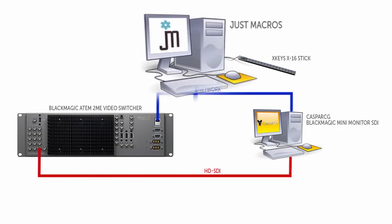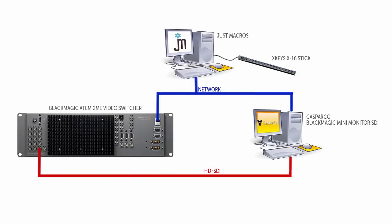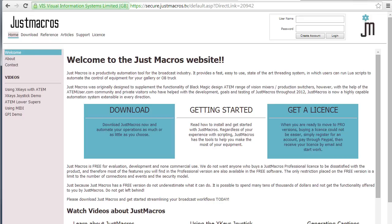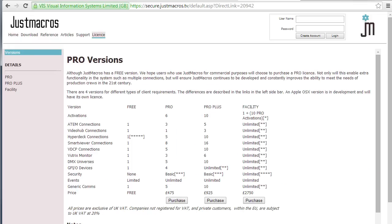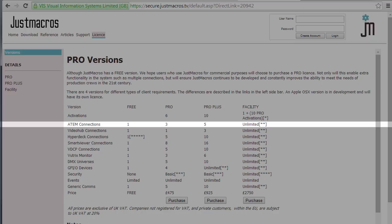First let's talk about JustMacros. It's the glue that holds this whole thing together. The basic version is free and can do everything I'm describing here but if you need more functionality and the ability to talk to more devices there is a paid version.